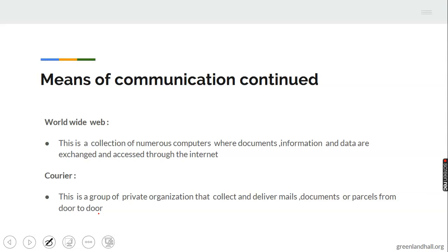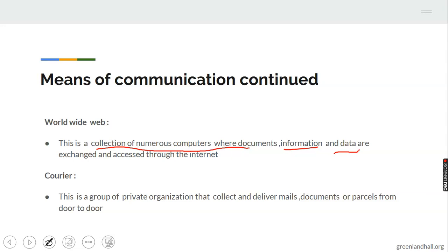Then we have the World Wide Web. This is a collection of numerous computers where documents, information, and data are exchanged and accessed through the internet. It is a collection of large numbers of computers linked or connected into a web-like network, used to pass information in different forms from one point to another.